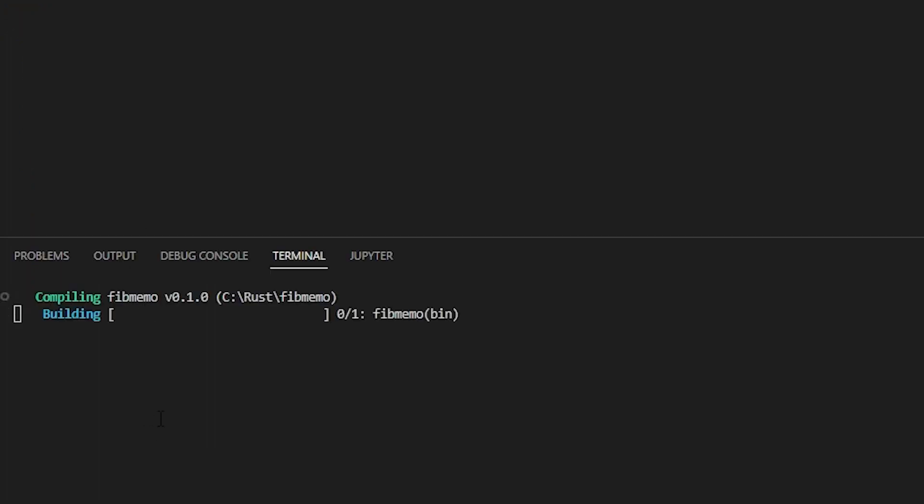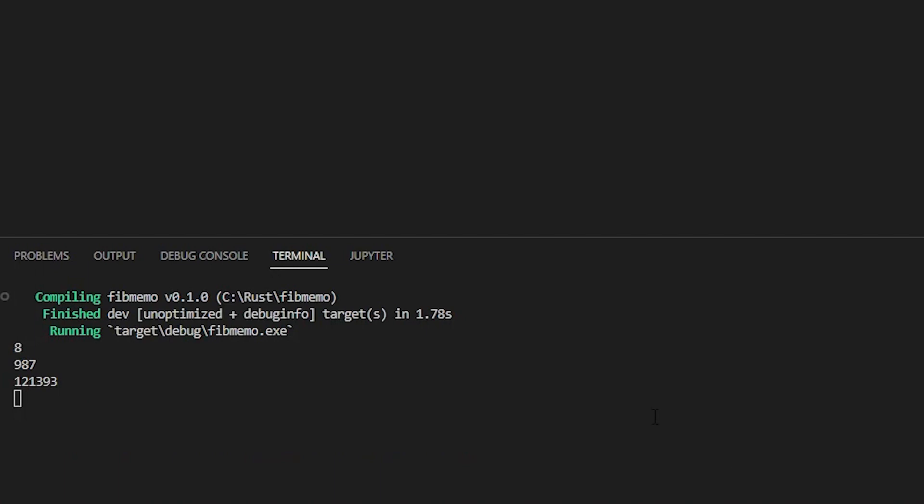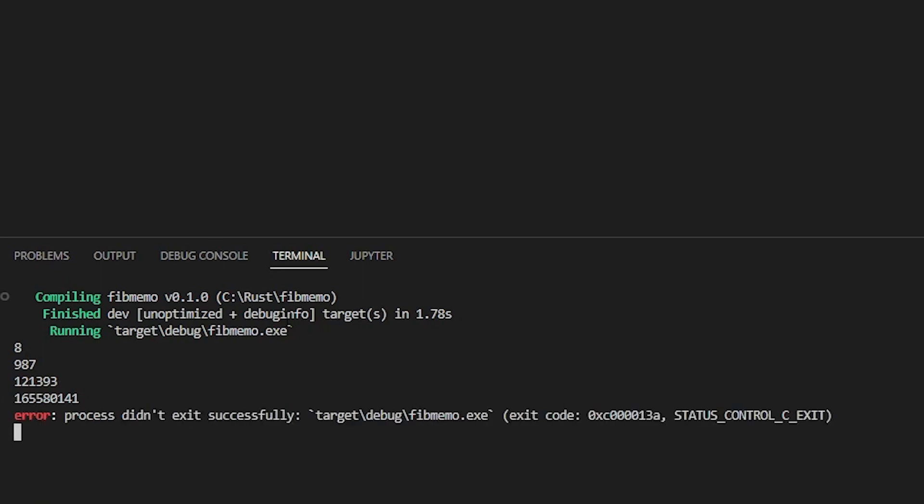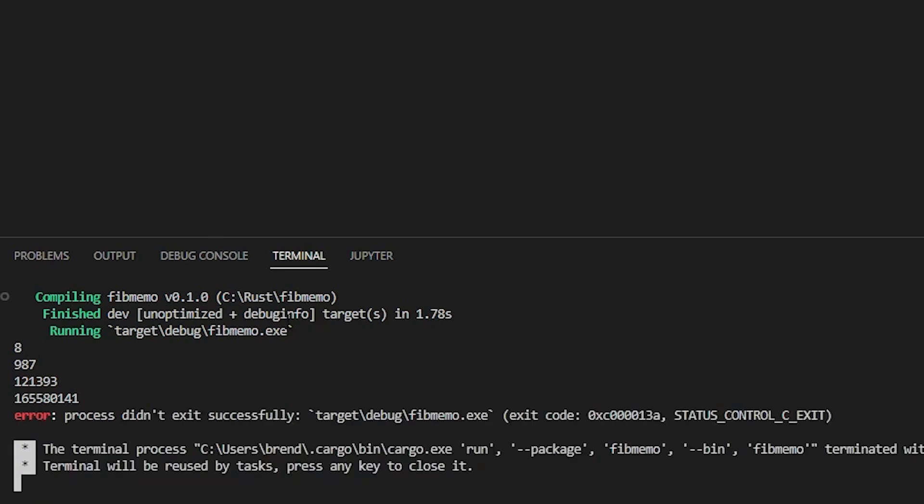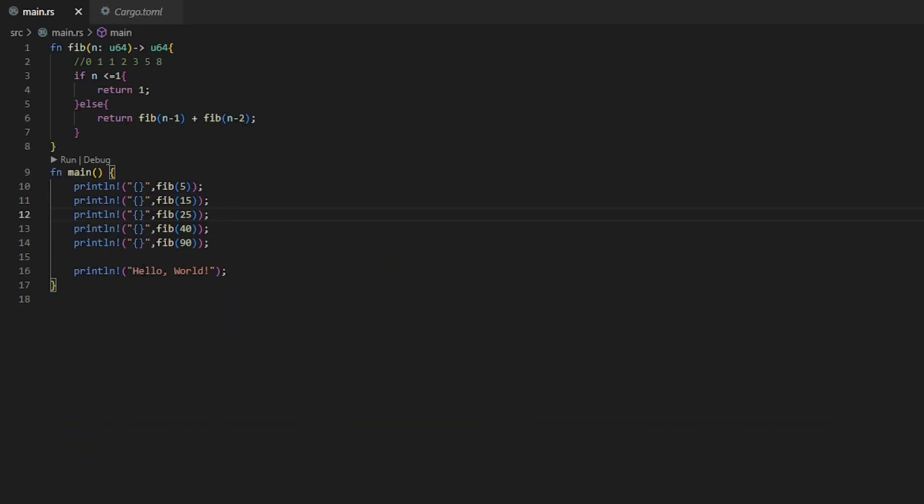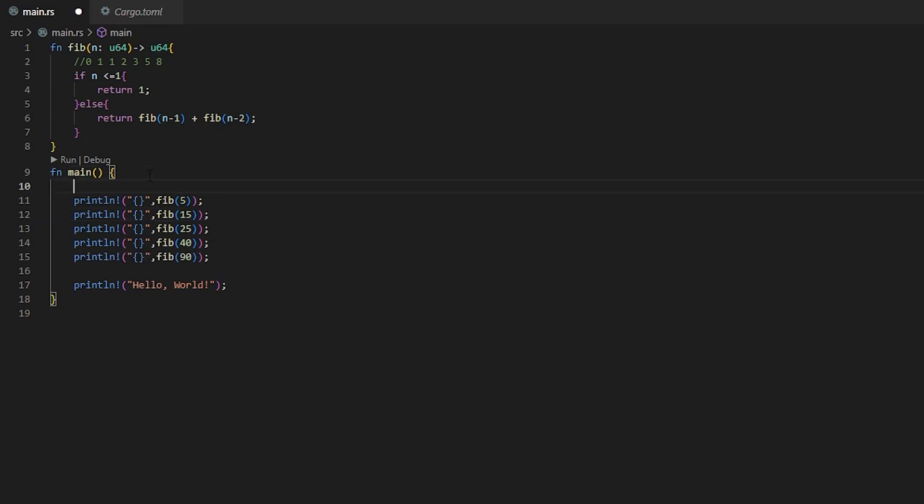We're going to run this here by clicking the play button. I'm going to close out this error sign. So that 40 took a couple seconds and that 90 will never hit. So we're going to control C out of that, exit out of the terminal and we will get memoization working.